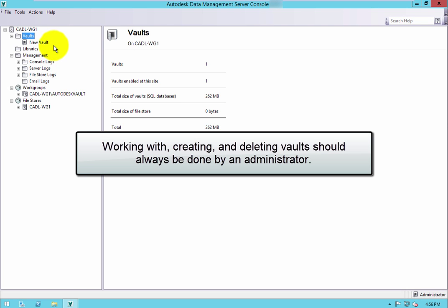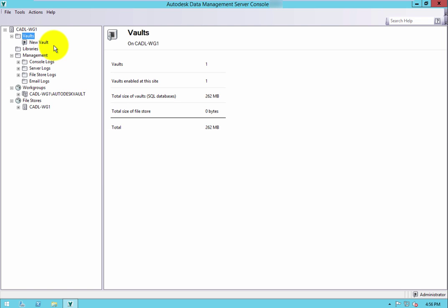Working with, creating, and deleting vaults should always be done by an administrative user who fully understands the consequences. Plans should always be put in place prior to taking these steps to ensure the success of the operations.